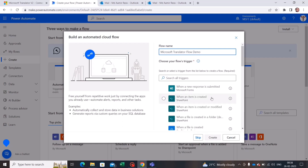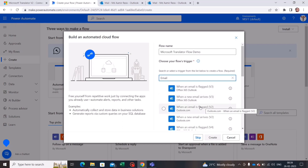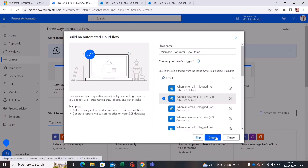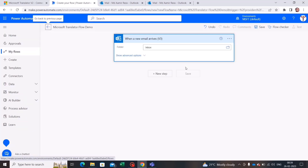I've given it a name. Now I'll select a trigger — in this case an Outlook trigger for when an email arrives. Let's search for 'email' and choose the option that says 'When a new email arrives.' Let's select that and press Create.